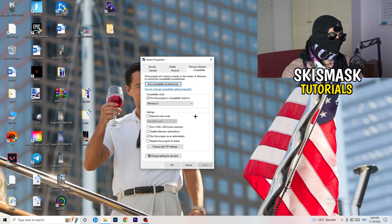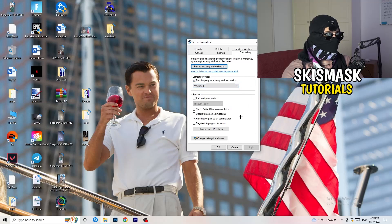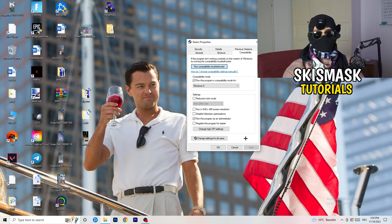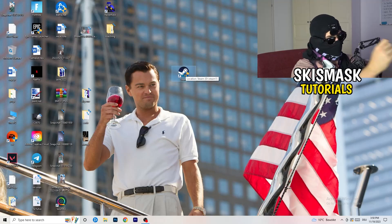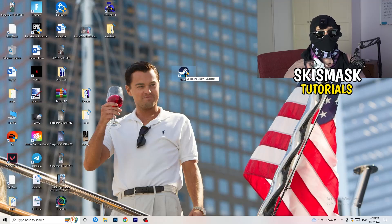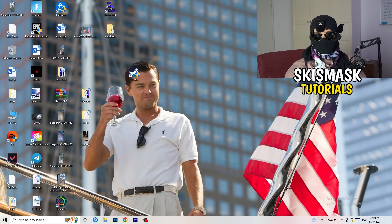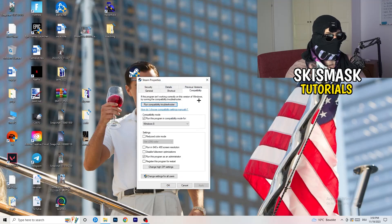If that doesn't work, go back to the shortcut, right-click, go to Properties, and click on Compatibility. Copy these settings: enable 'Run this program in compatibility mode for Windows 8', disable reduce color mode, disable run in 640x480, disable full screen optimizations, enable 'Run this program as an administrator', and disable 'Register this program for restart'. Click Apply and OK, then restart your PC. Afterwards, do the same for your in-game shortcut if you have one.